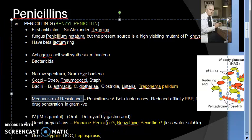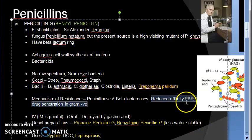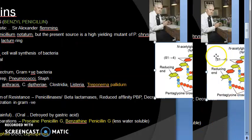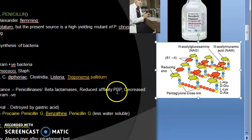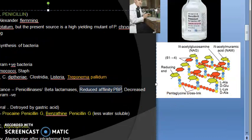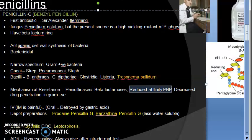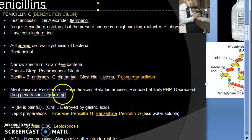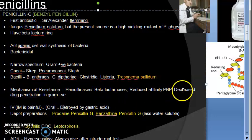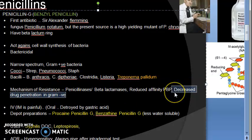Some bacteria have developed resistance to penicillin. They produce penicillinases — beta-lactamases — which cut the beta-lactam ring so penicillin cannot act. They also have reduced-affinity penicillin-binding proteins (PBPs), and gram-negative bacteria show decreased drug penetration, preventing the drug from entering at all.